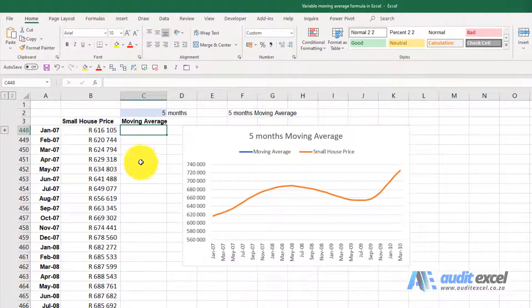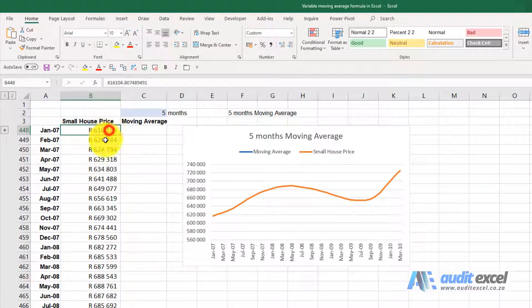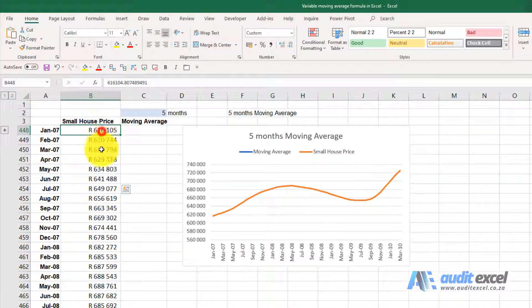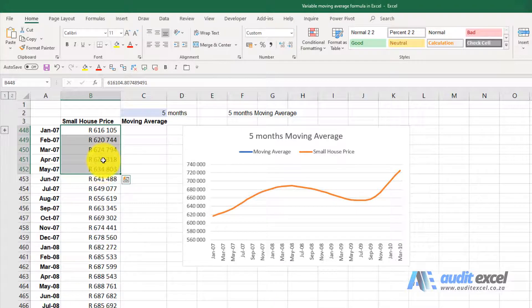In this example we want to create an average but we're not sure how many periods. So do we want a three-month average of the house prices or six months or five months, whatever you want.